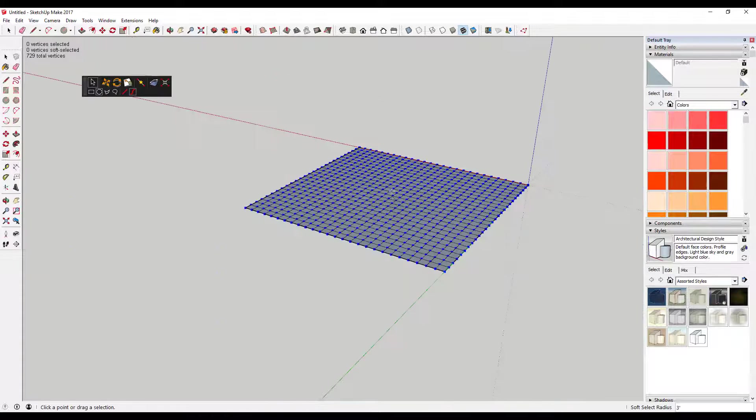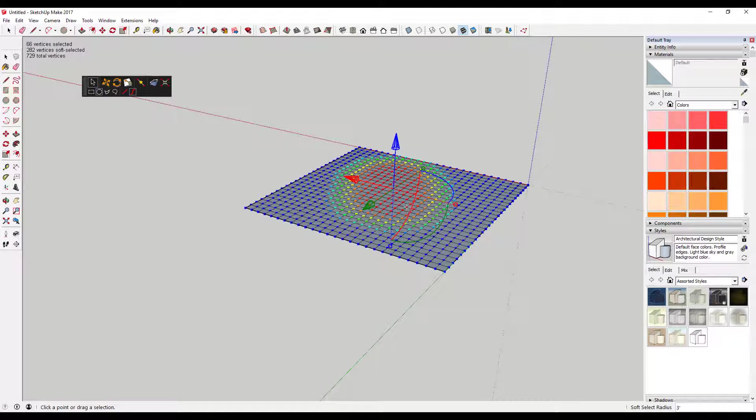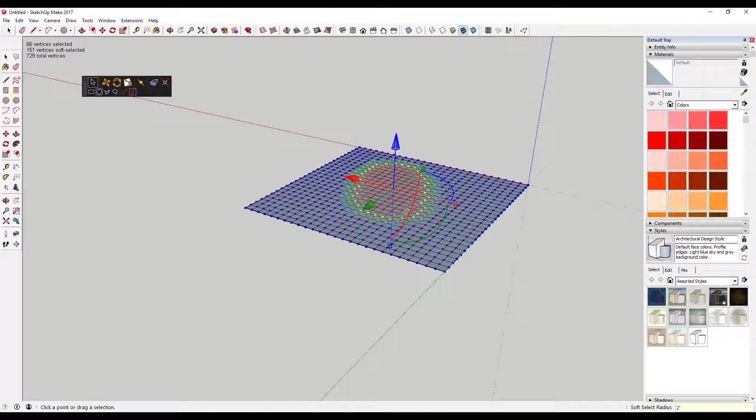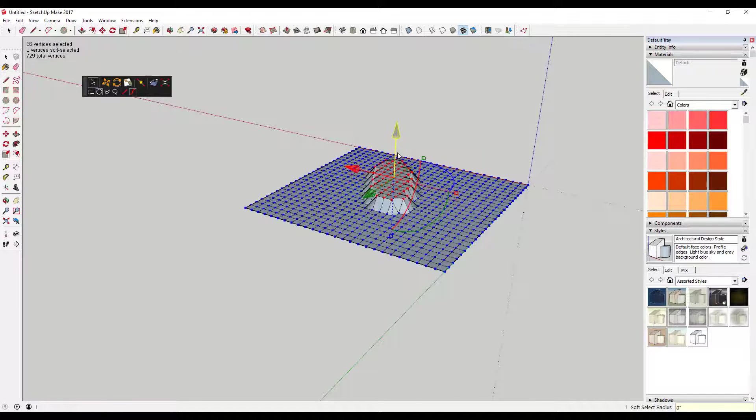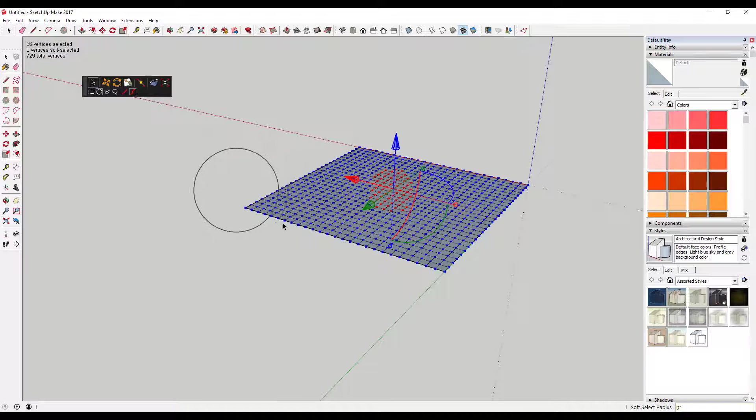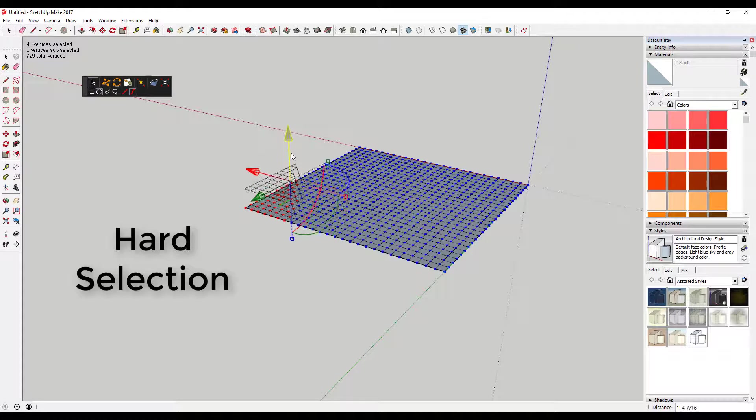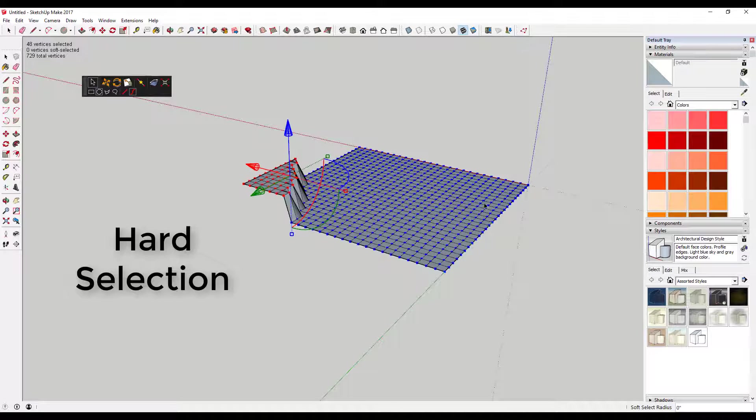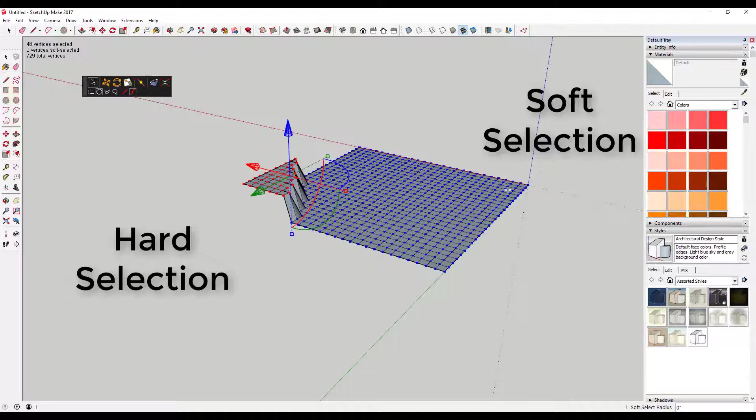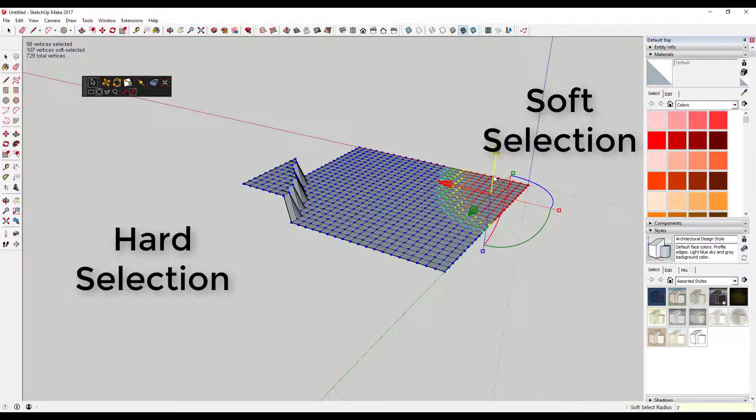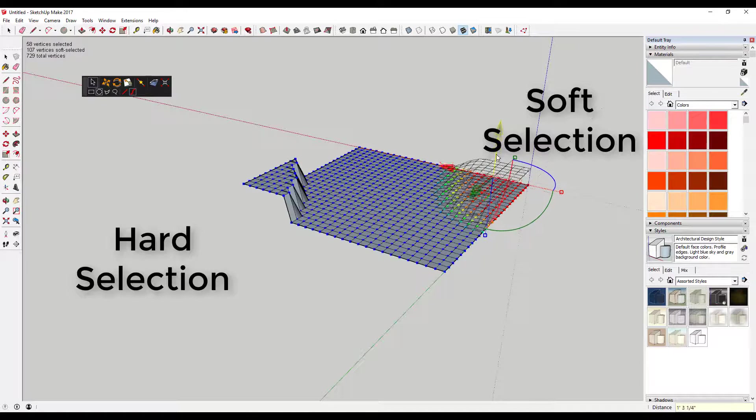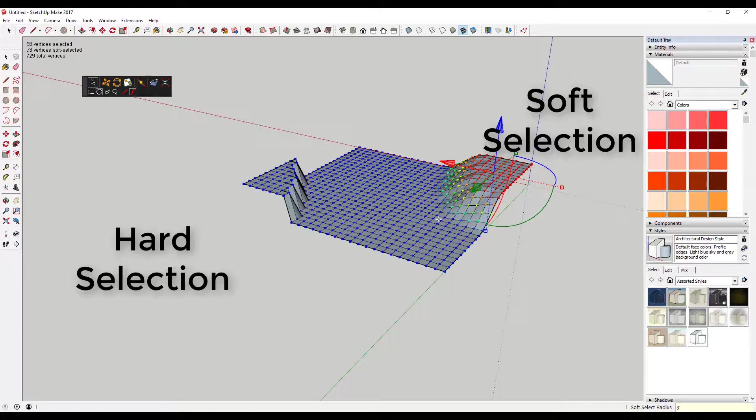This tool allows both hard selection and soft selection. Hard selection means that all selected vertices move and all the ones around them don't. Soft selecting means that moving selected points also affects surrounding points, which helps you create nice organic shapes.